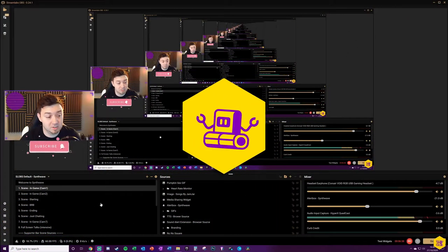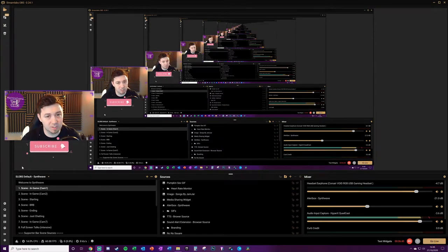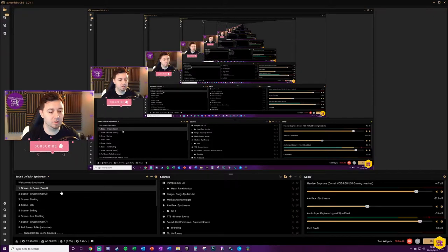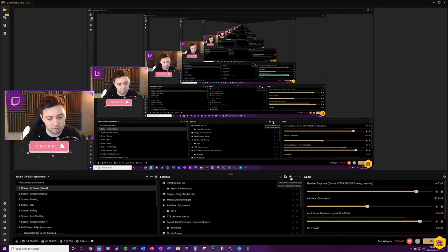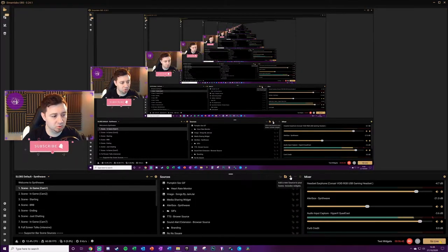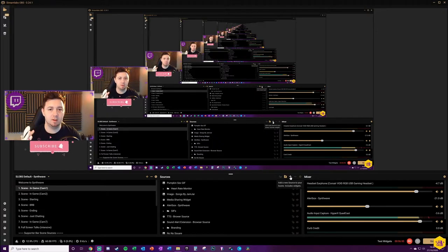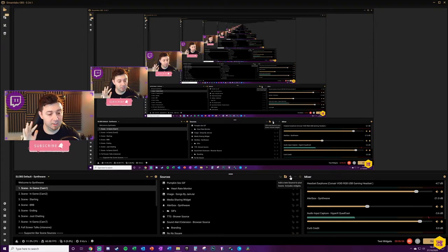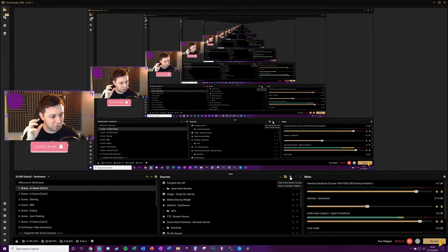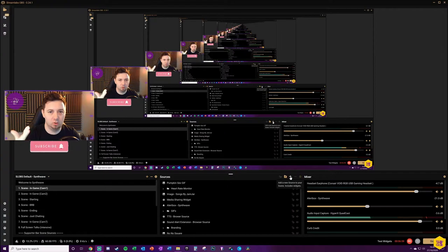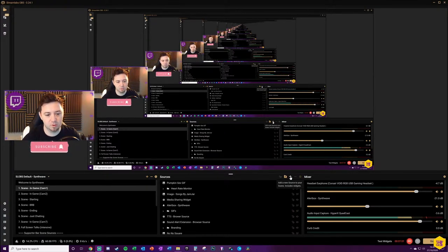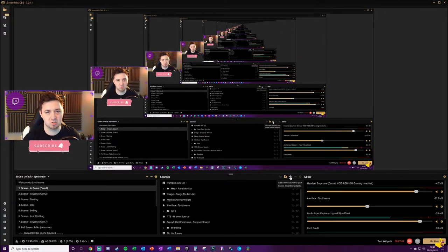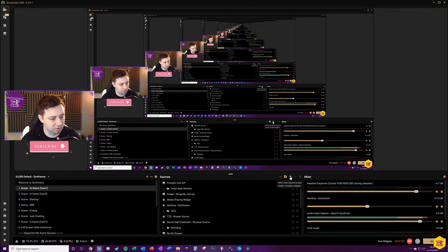What we now need to do is select within Streamlabs OBS the scene that you want it to go within, and then click the plus button here to add a new source. Now the thing to bear in mind here, Streamlabs Online is a widget browser source that can work on any software. There'll be slightly different versions of what I'm doing now for XSplit, OBS, and all the different softwares out there.